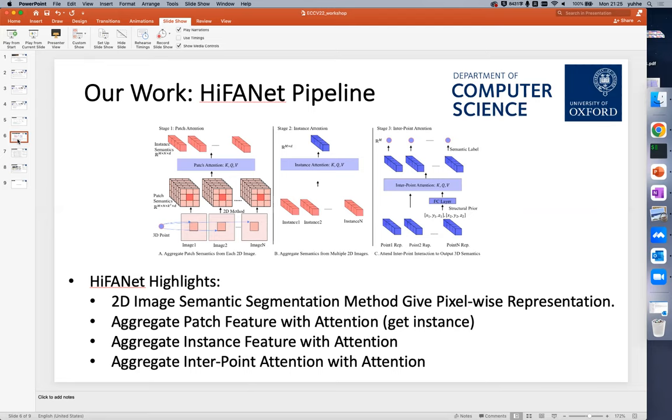For the image patch features, we use existing mature 2D image semantic segmentation methods to get the pixel-wise representation.